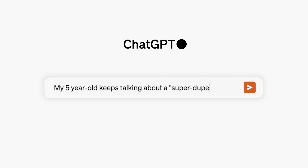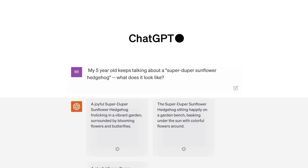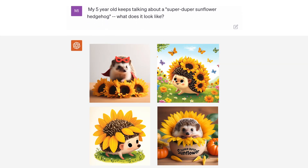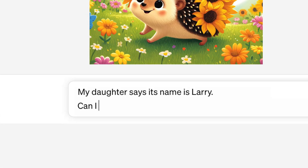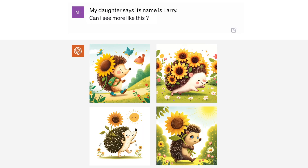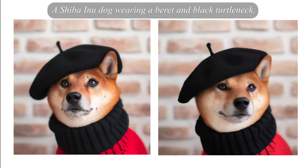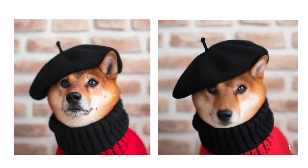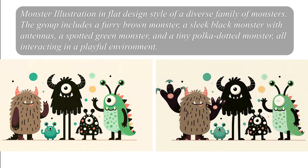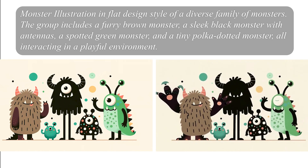Training systems to generate videos from text requires a large amount of video with corresponding text captions. The re-captioning technique introduced in DALL-E 3 is applied to videos. First, an extremely descriptive caption model is trained, and then it is used to create text captions for all the videos in the training set. Training on highly descriptive video captions is seen to improve the fidelity to the original text and the overall quality of the videos.